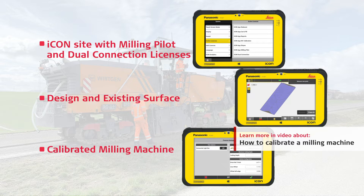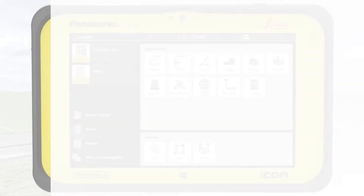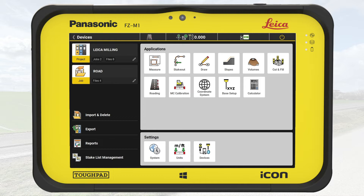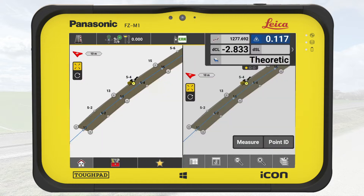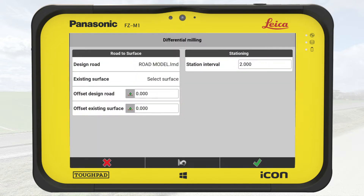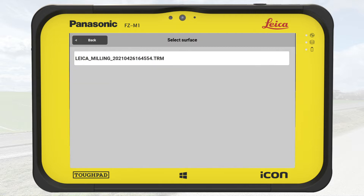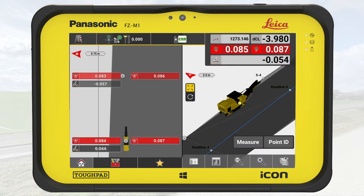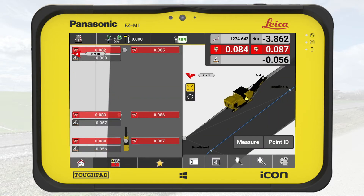You may want to see the video How to Calibrate a Milling Machine. Here we show the Milling Pilot within the Cut and Fill application, but you could also use the Milling Pilot inside the Roding application. In that case, you use a road model as design surface and, of course, you then need a Roding license.